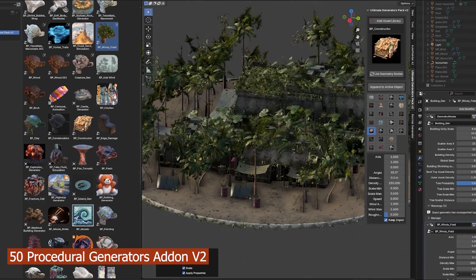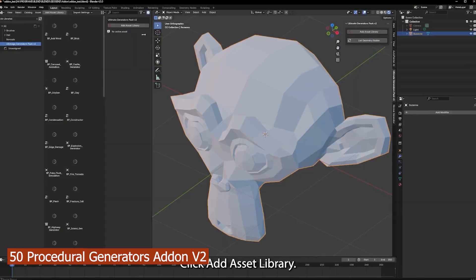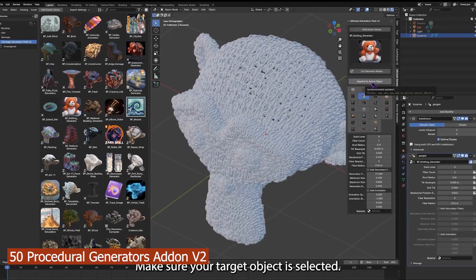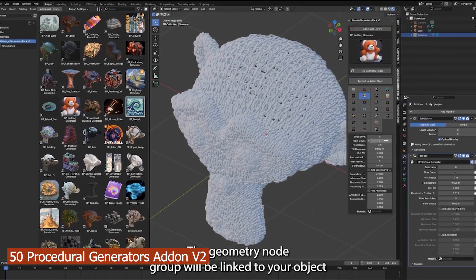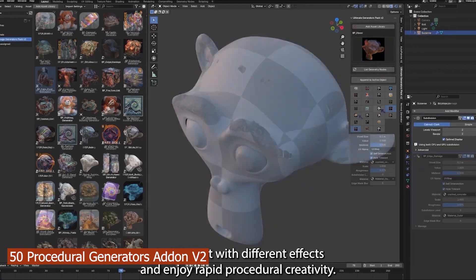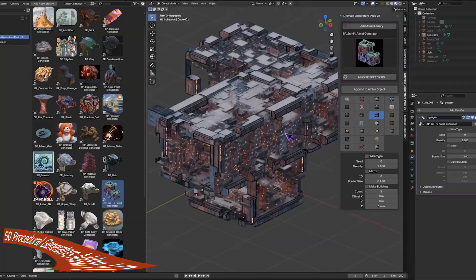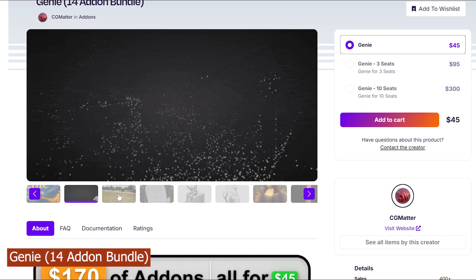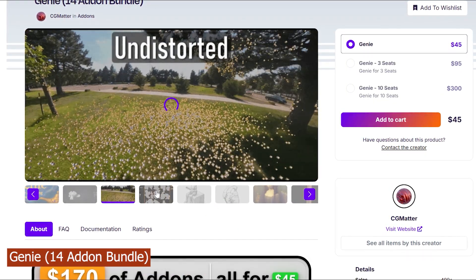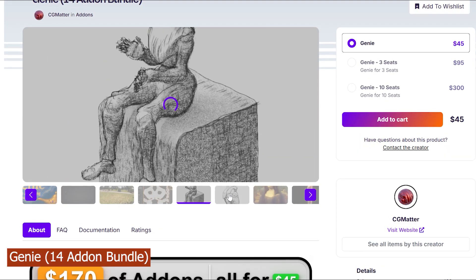This is a collection of over 50 generators which you can buy individually, but that would be quite expensive. Some of my favorites are the medieval castle generator, skyscraper generator, and all those generators that have to do with cities and environments because they help fill up empty spaces in your scene. Stepping away from that, let's take a look at another great bundle — the Genie add-on bundle by CG Matter.